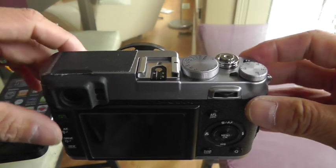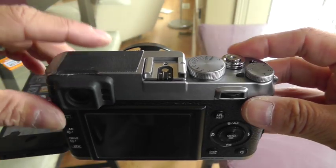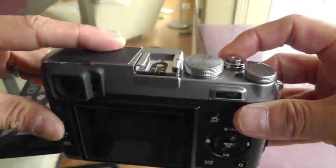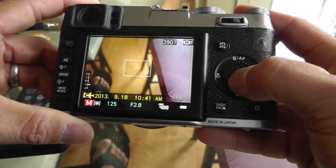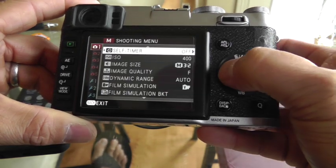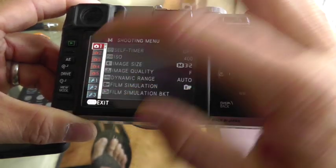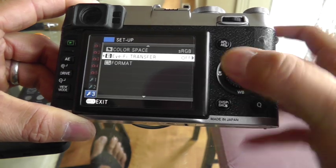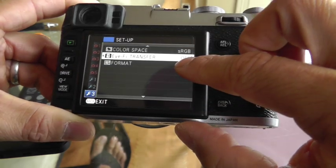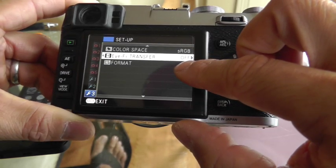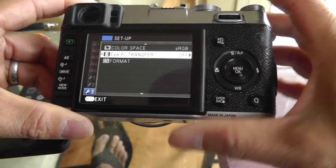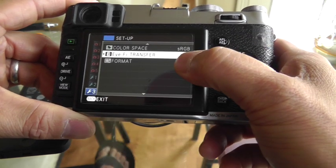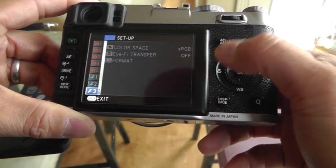The first thing to note with the Fuji is there seems to be a couple of settings that might matter, but actually don't. If you go to the menu and go to the last wrench, there's a setting there called Wi-Fi Transfer, and you can choose off or on. It doesn't matter when you're using the Transcend, so you can keep it off here.